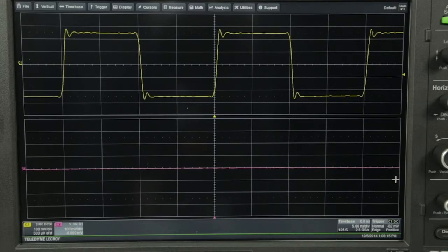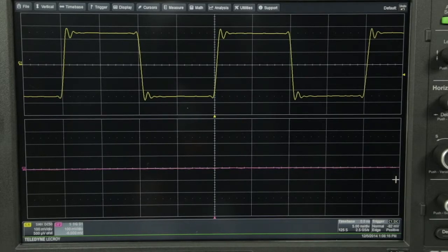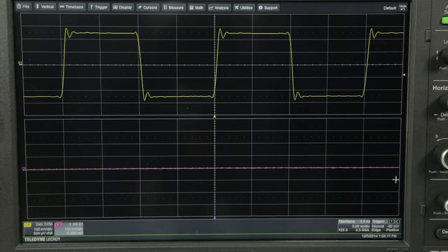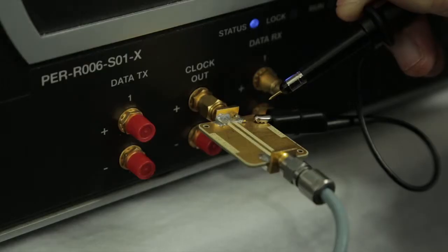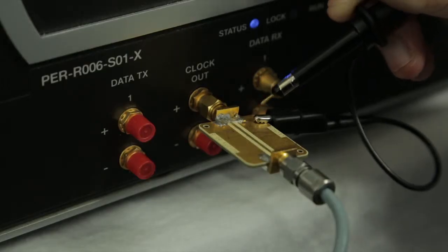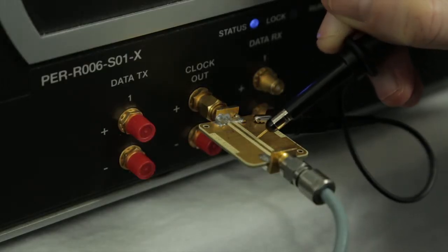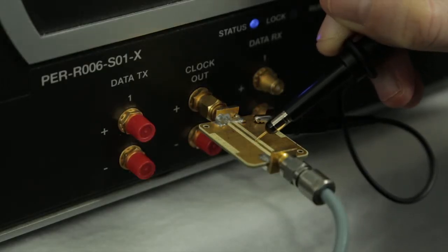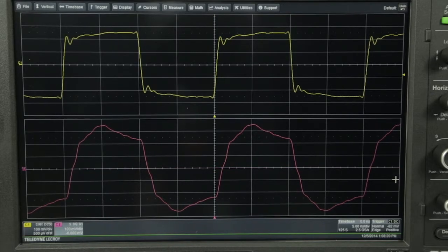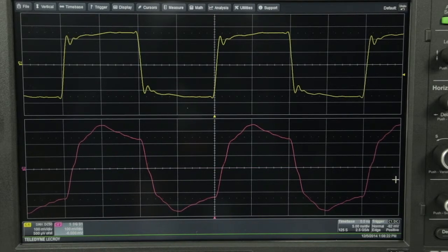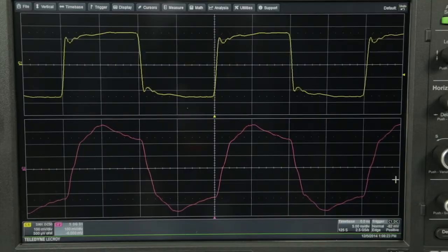Here, we have a 50 megahertz square wave as it looks for the direct SMA connection to the scope. On channel 2, I have a passive probe attached and we'll attempt to probe this clock. Notice how both the probe signal and the direct connection signal are distorted due to the excessive loading.